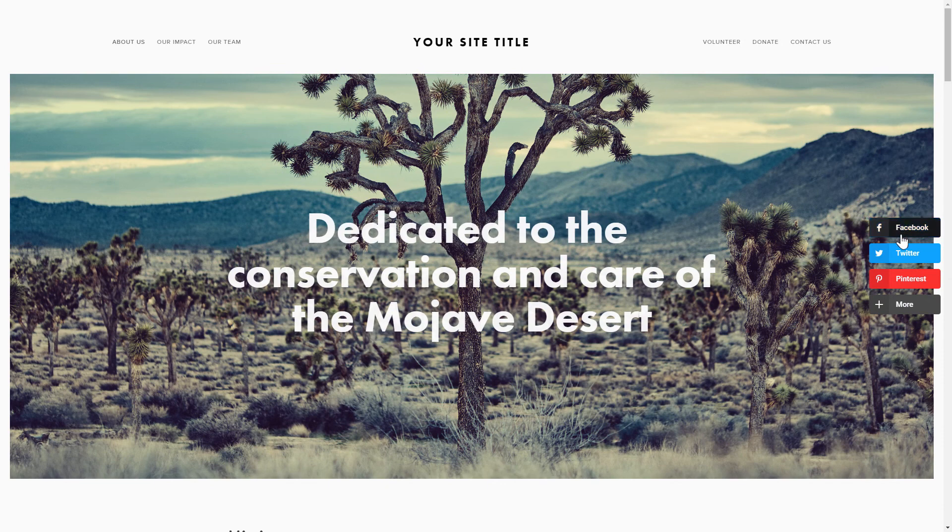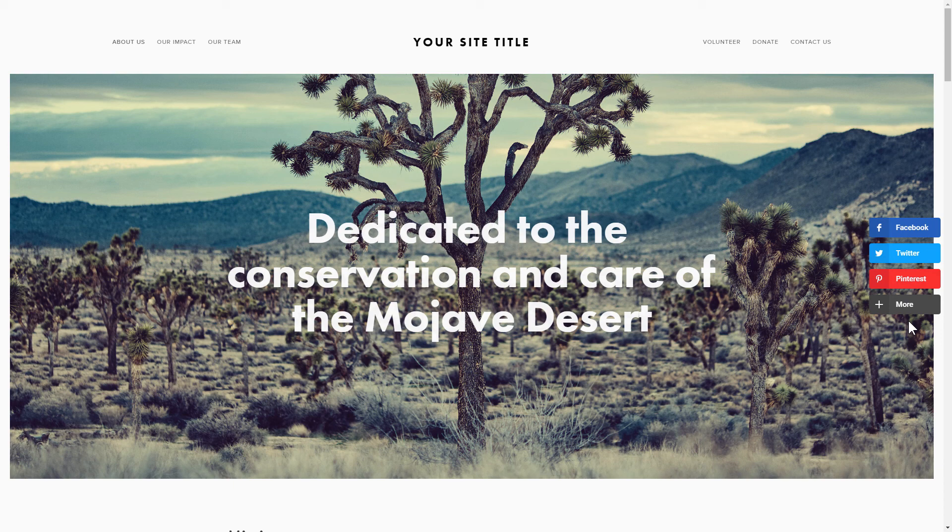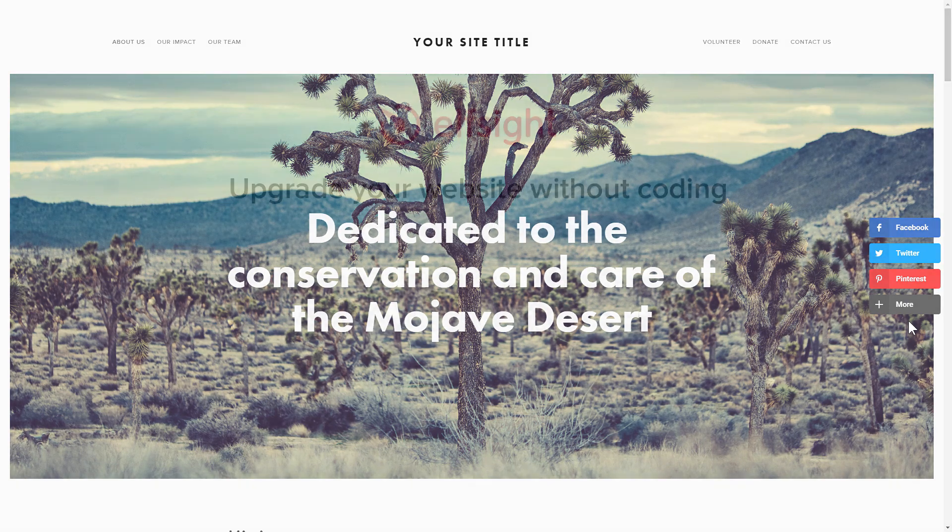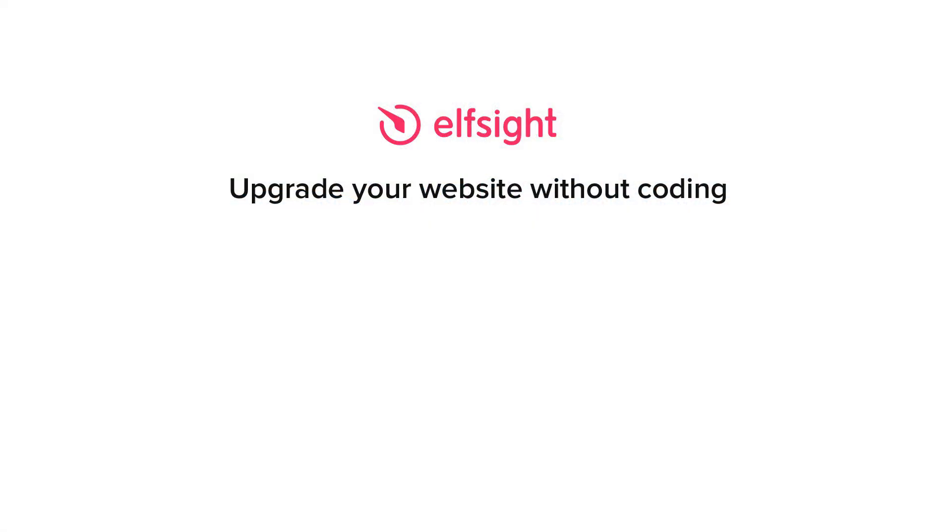This is how easy it is! But if anything goes wrong at any stage, message us at support at Elfsight.com. Also, we've got tons of cool and exciting widgets and you're very welcome to try them out for free. Just click the link in the description.